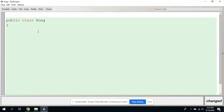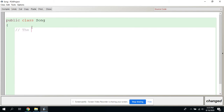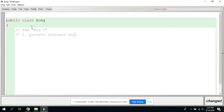There's no main method in here. We're actually creating the guts of what a song is — creating the ability to make a song object. We're going to put some comments and add notes. I'm going to start with the big three. Number one: private instance variables.